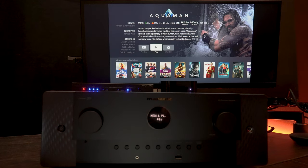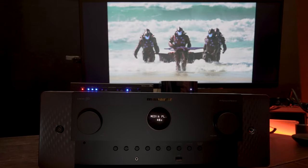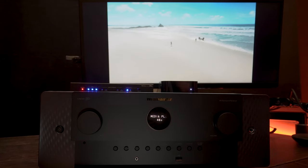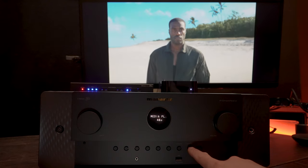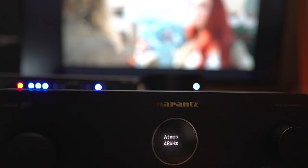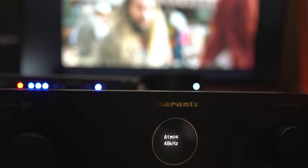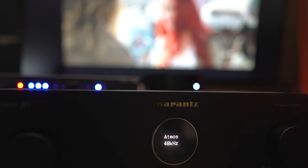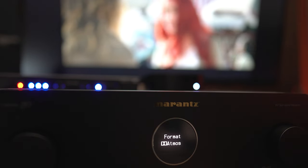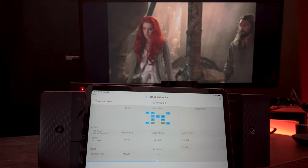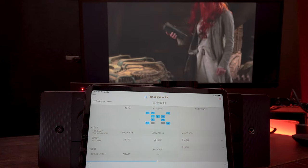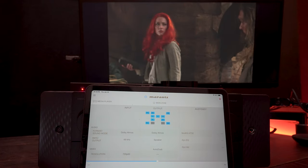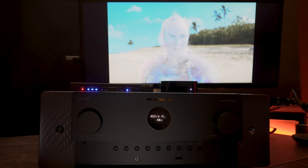So now even though my display does not support Dolby Atmos or even have audio, you can see that once I hit the info button on the Marantz, you can see that it does support Dolby Atmos at 48K. If we check the Marantz's app, you can see that all 9.1 channels are active.